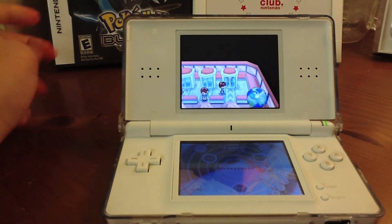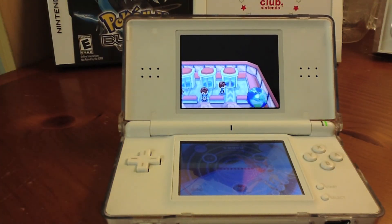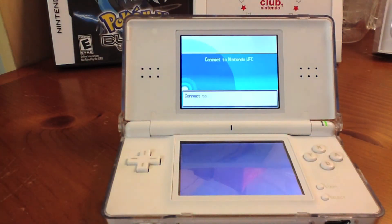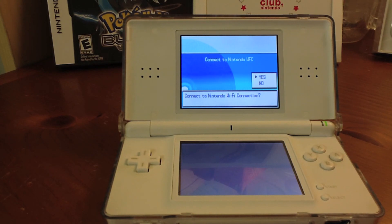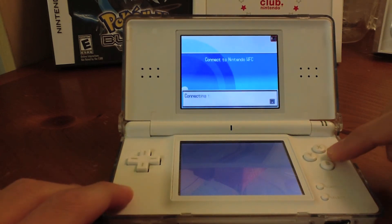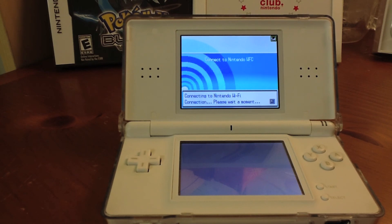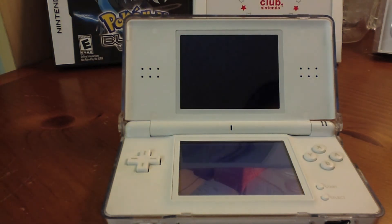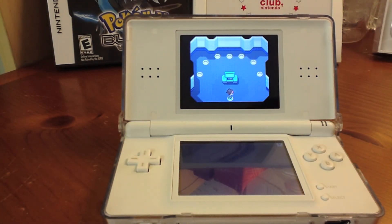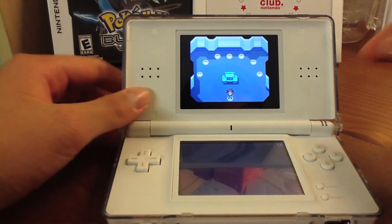Also, you can select whatever item you want it to hold — like a Master Ball — which would be pretty cool. Connect to Wi-Fi and it was successful. We go into this room and receive the Pokemon.